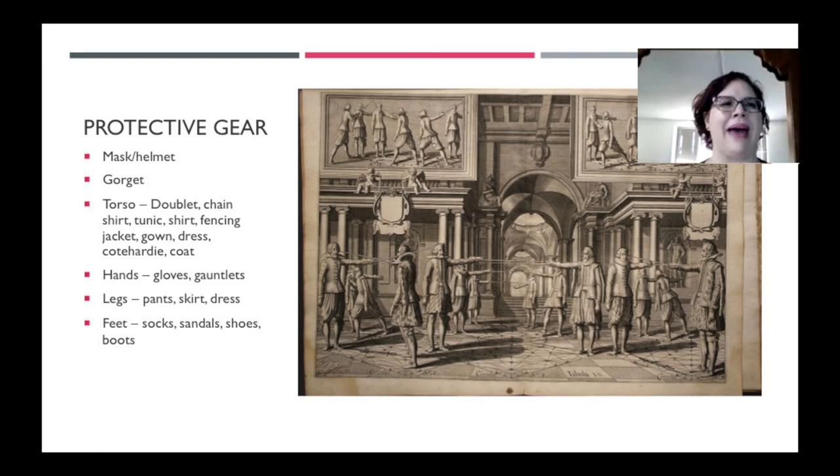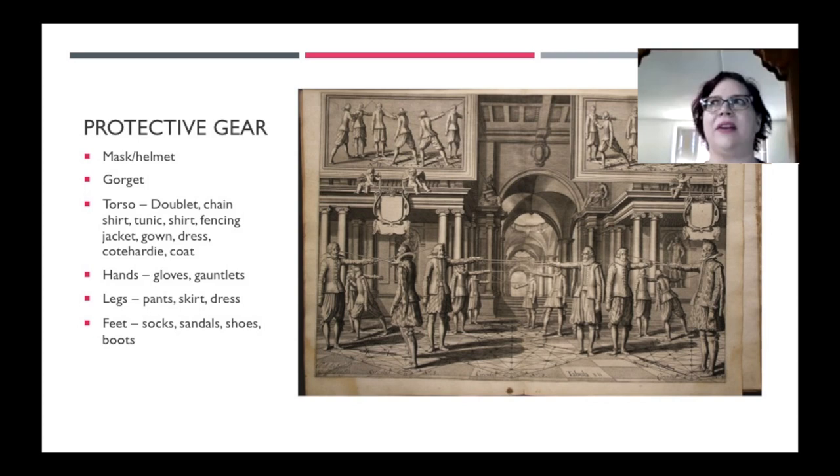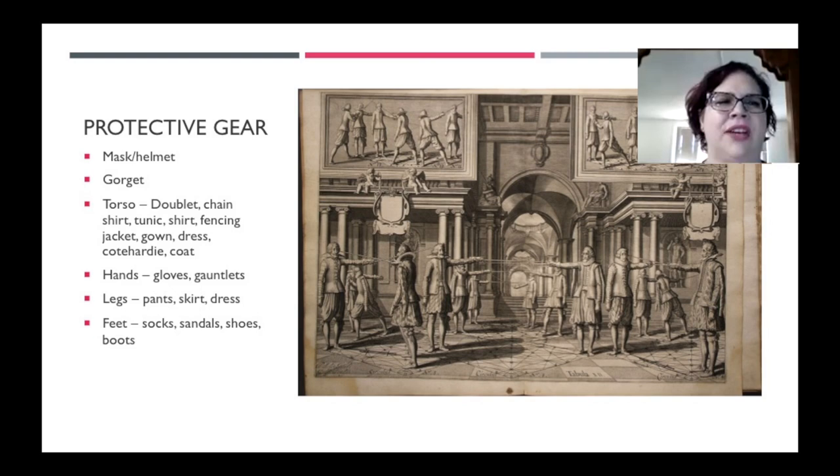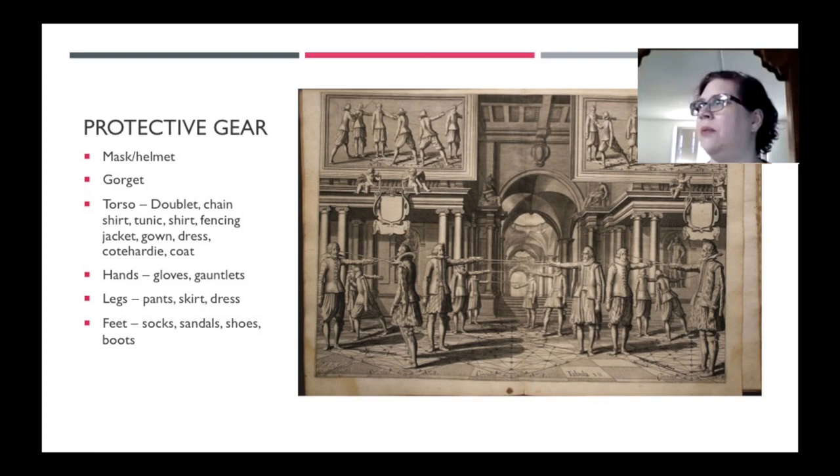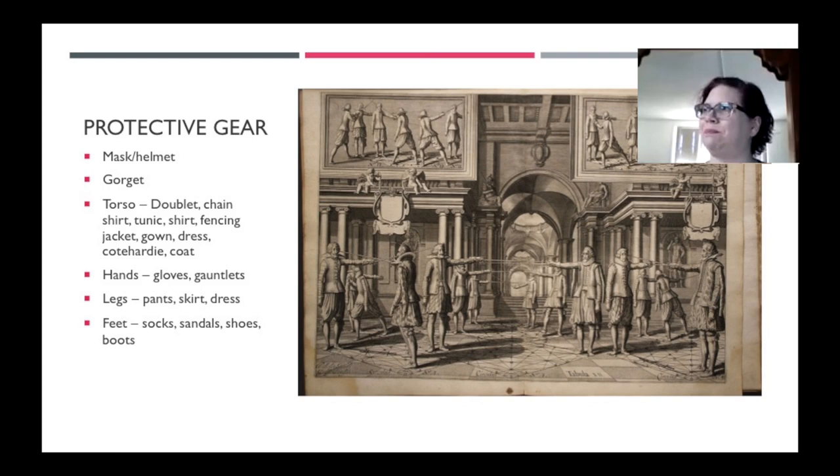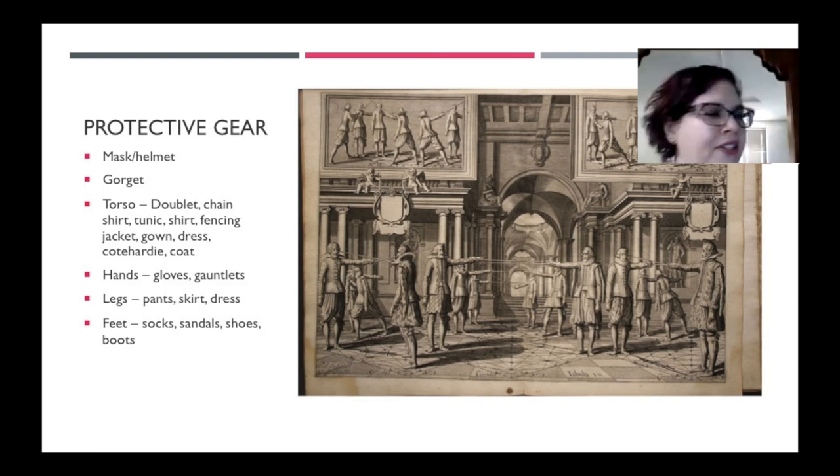But in the SCA, of course, we use masks or helmets. The mask is what you wear on your head. A gorget is what you wear around your neck so that you don't get stabbed in the throat. Torso armor - there's so many different things you can use to cover it: gowns, dresses, coat hardies, coats, whichever. On your hands, you need gloves or some kind of gauntlets. To cover your legs, pants, skirts, dresses, whichever. But they do need to be at least somewhat protective because we are trying not to actually murder each other.